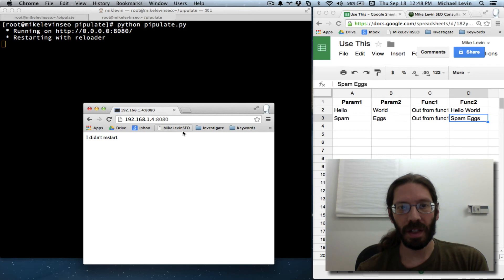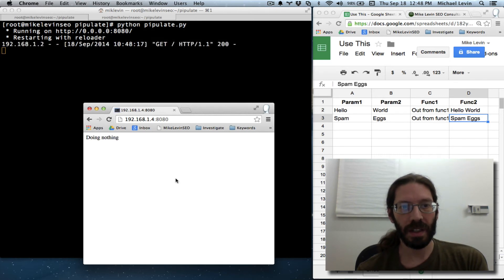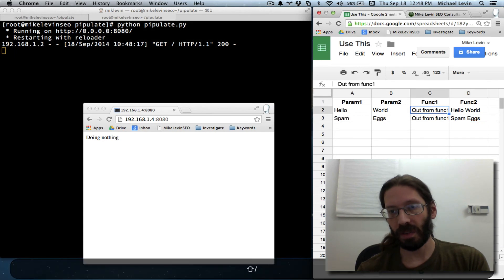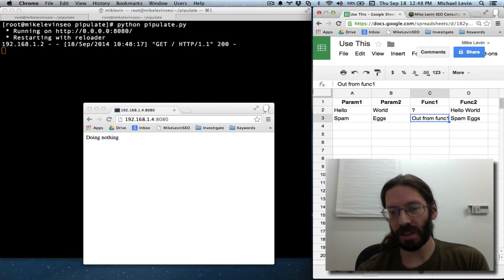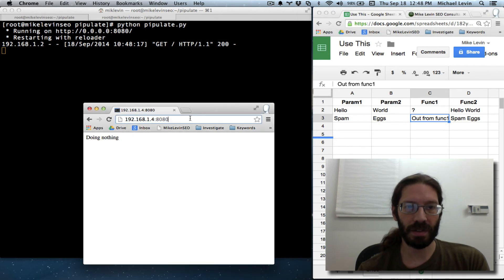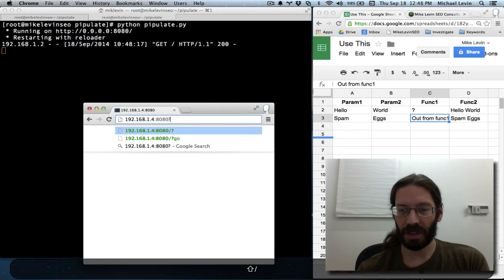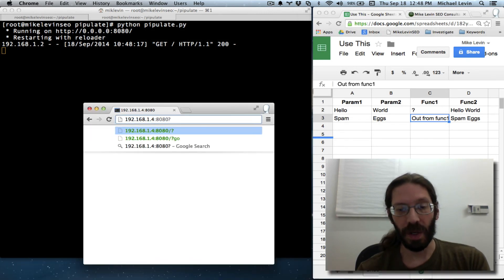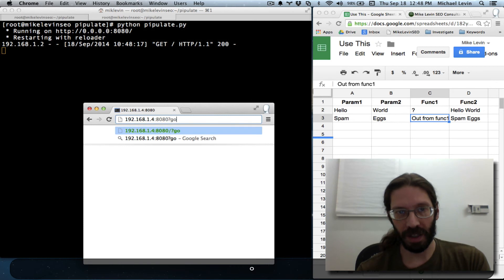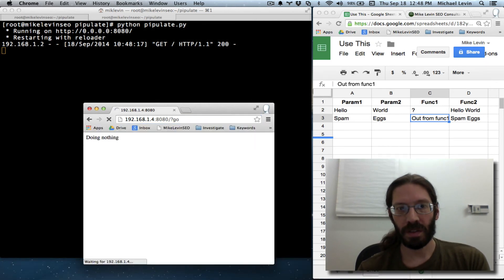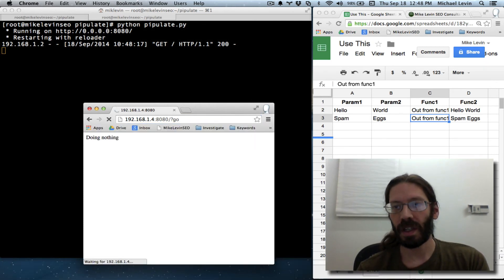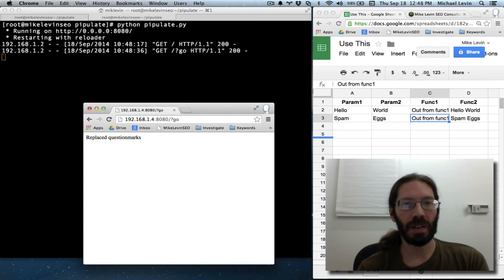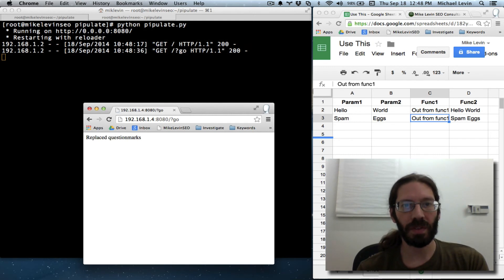Starting with reloader. Here, okay. Now I should get the do nothing if I put the question marks in. I'll just put one question mark in just to demonstrate to everybody this is going somewhere. Go. And the question mark is replaced. Voila! We are now working off of one less file.